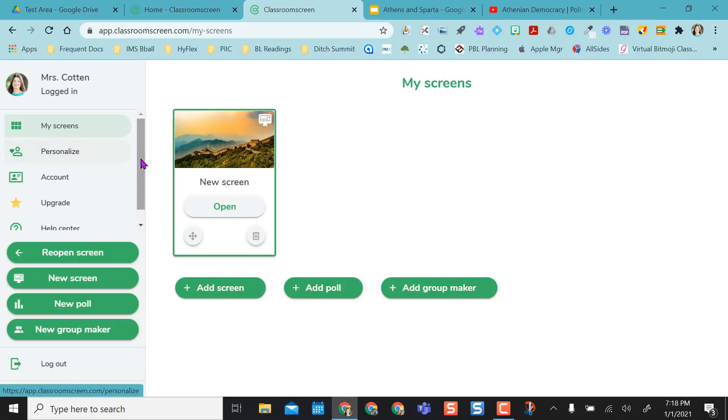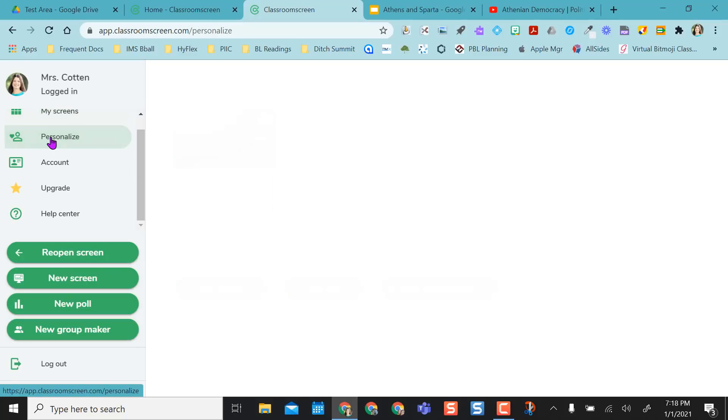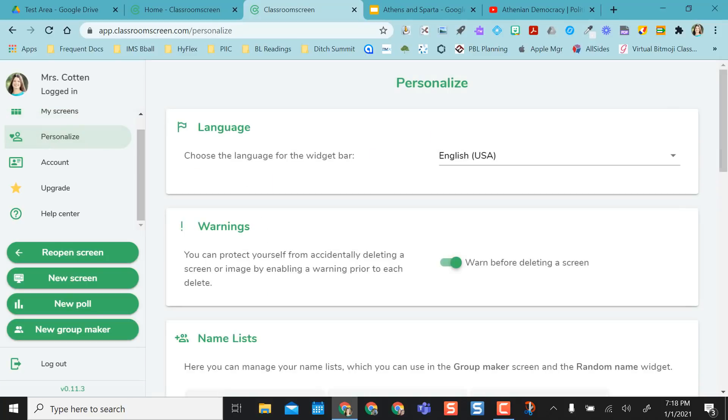But what I want to focus on first is the personalizing of this. So with Classroom Screen, there's a paid version and a free version. I'm going to highlight the free version today.